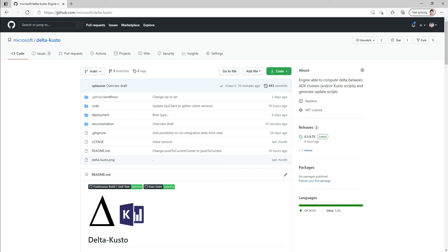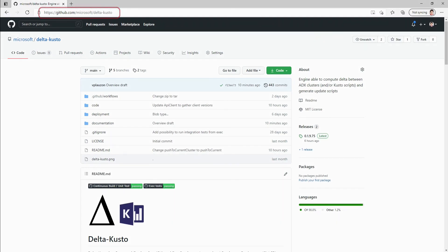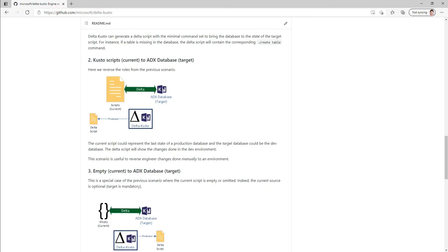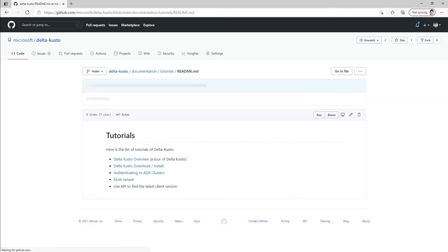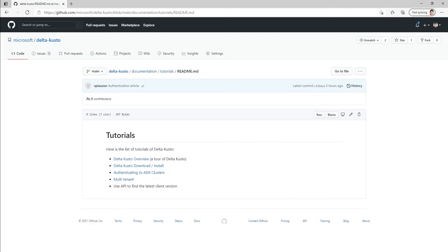First, if you want to find this tutorial, you can go to the DeltaCusto GitHub repo. If you scroll down at the bottom, you will find the tutorial section.